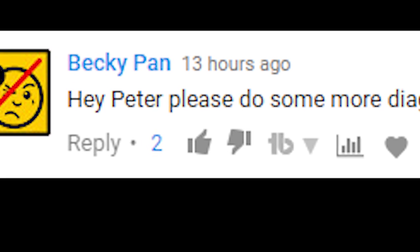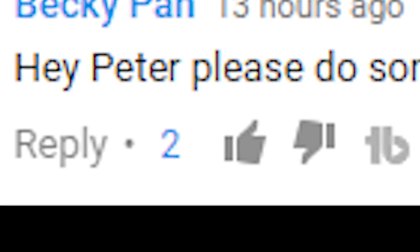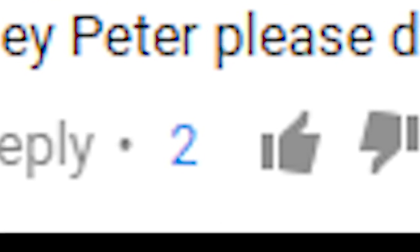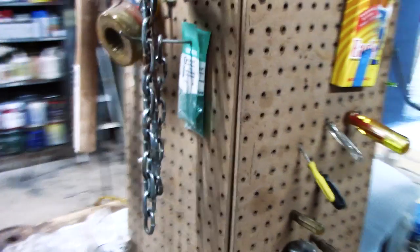Someone requested another diagram, and due to the almost overwhelming number of likes on the comment, I felt I had no choice but to do so.